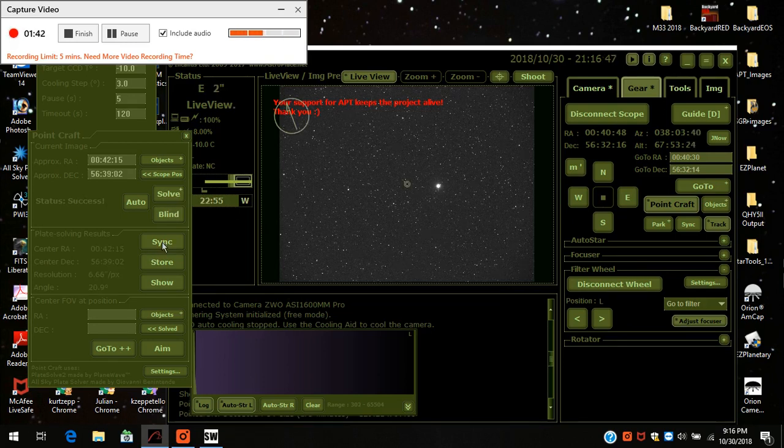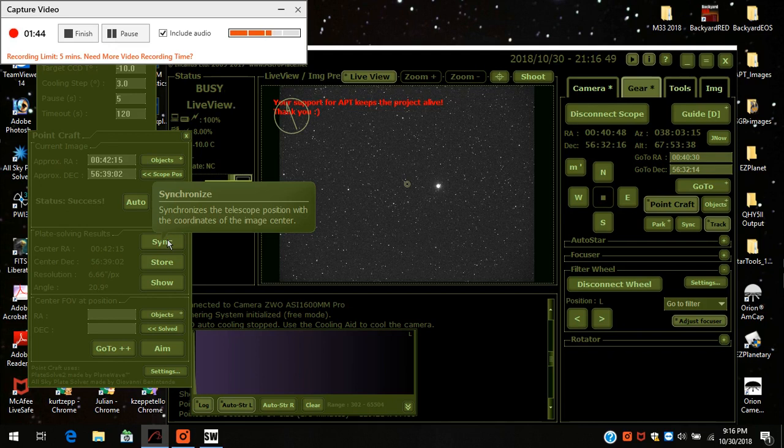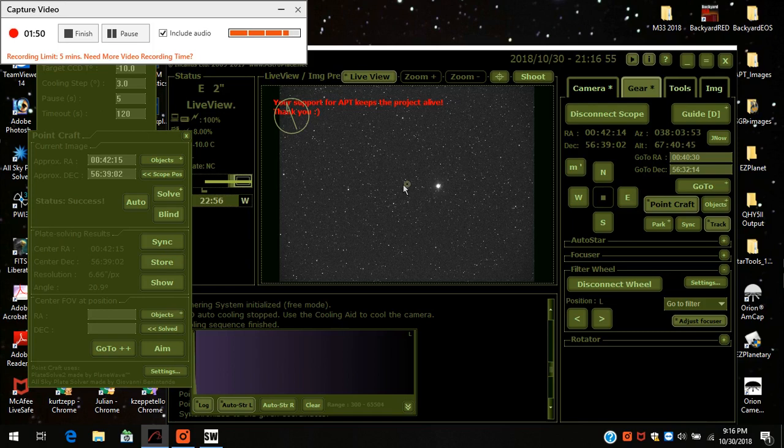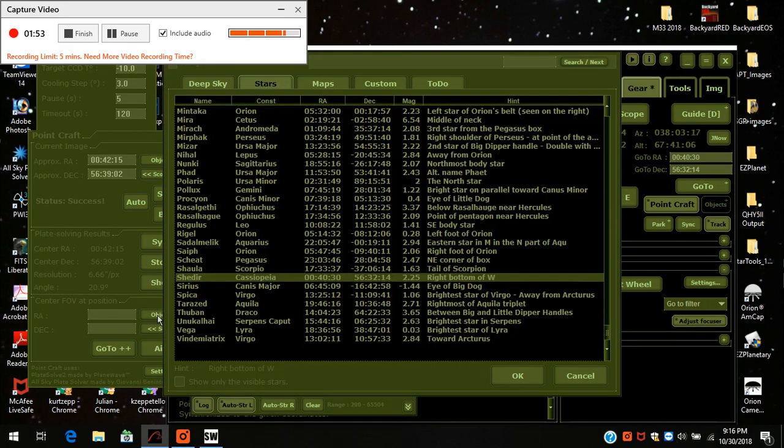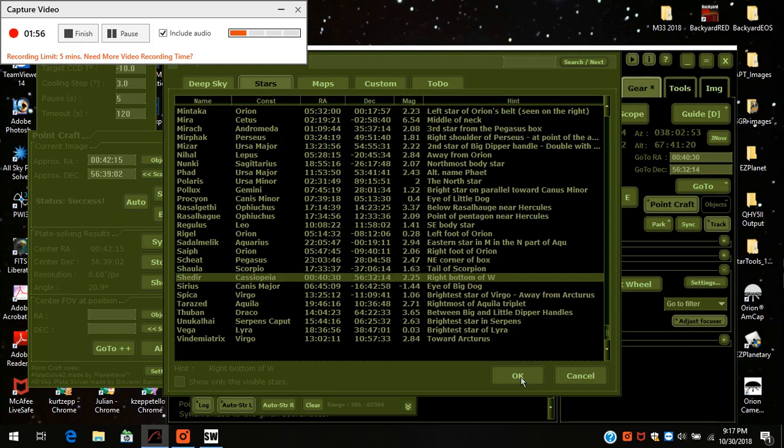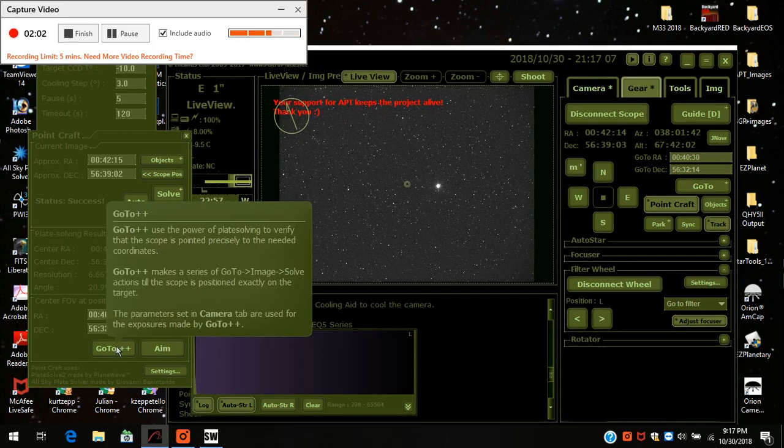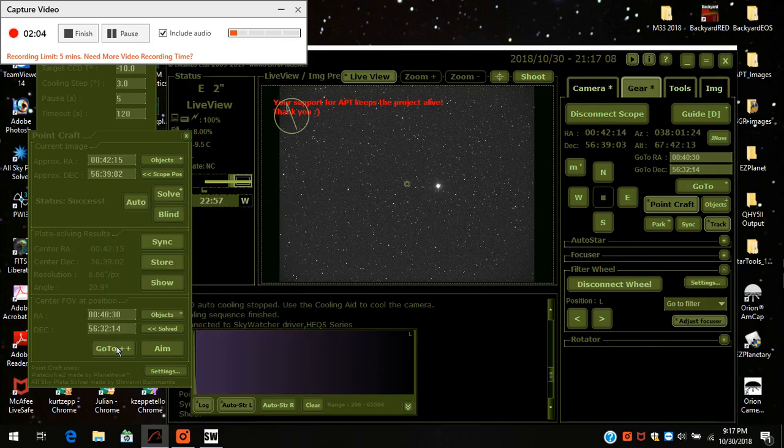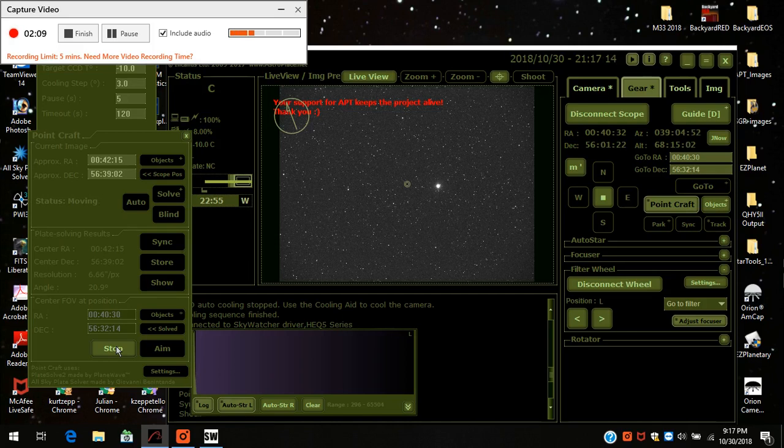Now I press sync which is just below the button down here and now I'm going to center it. I can go down to objects and again press Shedar, press OK, and notice the coordinates pop up in here. So now I just press go-to plus plus plus and let it do its thing. I'll give it a minute to let it run through.